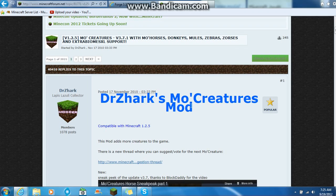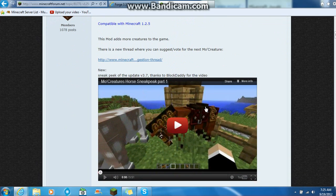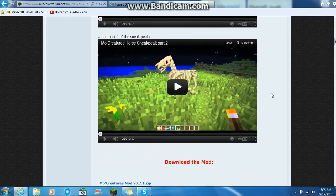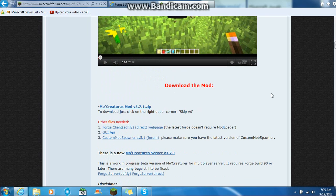What is up guys, Tying Purpose here and today I'll be showing you a tutorial on how to install MoCreatures. This is 1.2.5, they have not updated it.